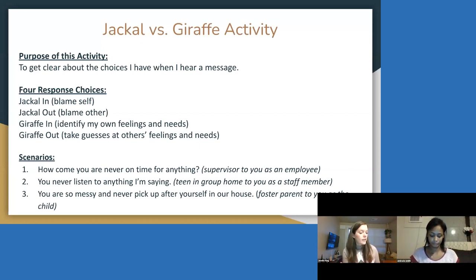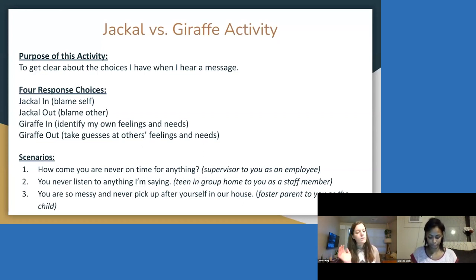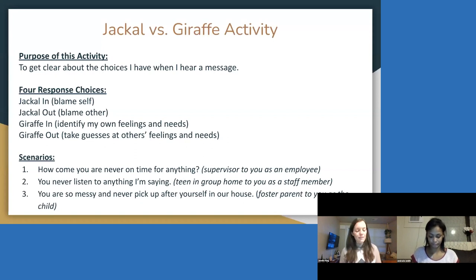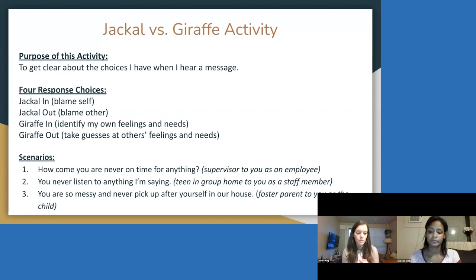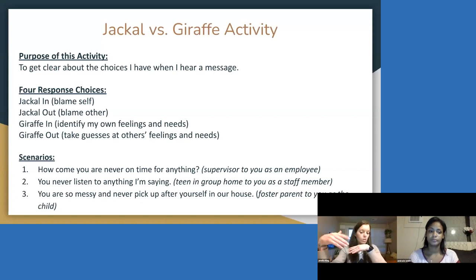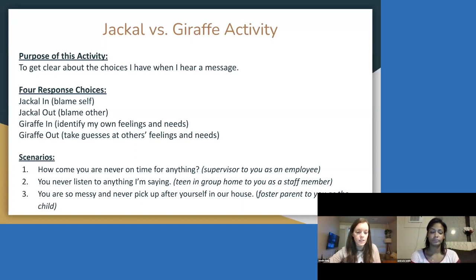Jackal in messages often sound like you're blaming yourself. Jackal out is when you blame the other person — I tended to be pretty good at that before I learned NVC. Before I learned NVC, I did a lot of blaming others, and sometimes blaming self. With giraffe in — when we have our giraffe ears facing inward — we can identify our own feelings and needs. And when we giraffe out, it's really about taking guesses at the other person's feelings and needs.